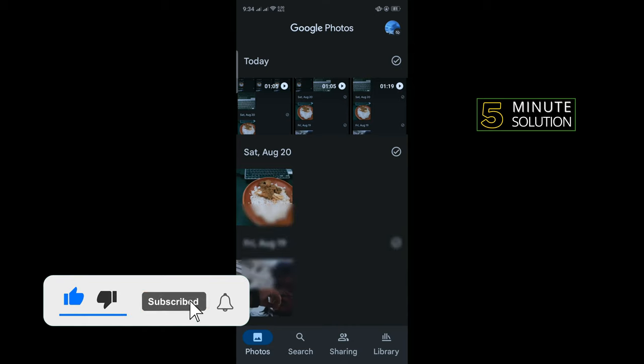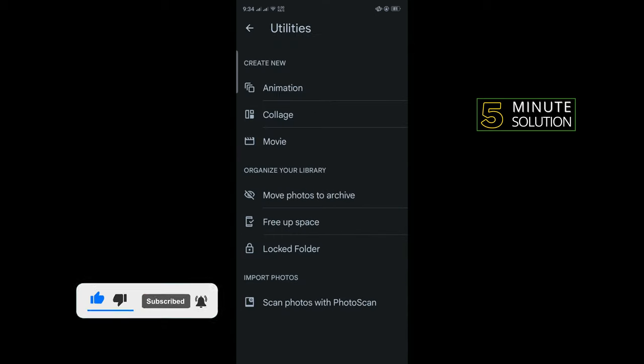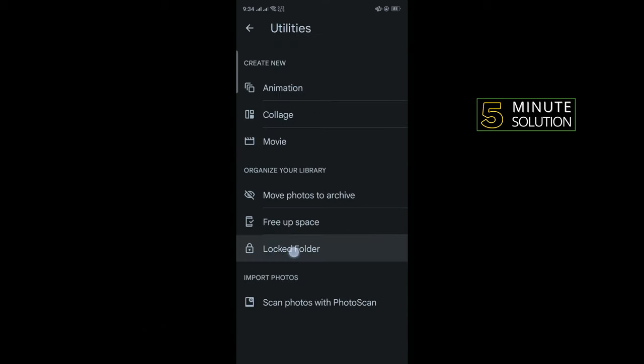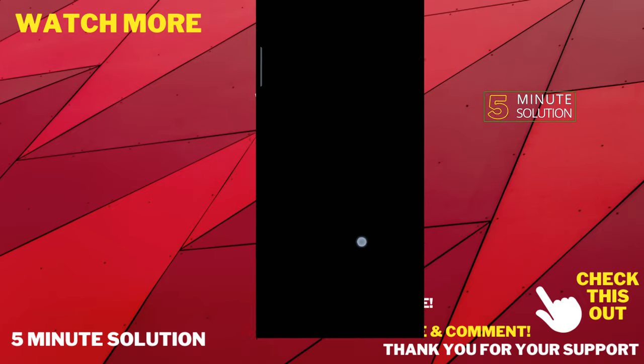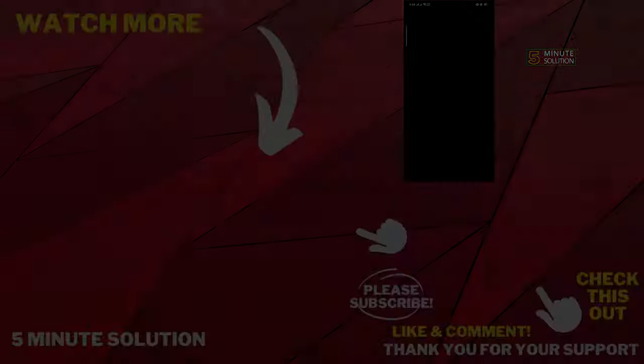Now tap on Library again, then tap on Utilities, and here you'll see the Locked Folder. Tap on it, enter your pattern, and that's how you can open locked folder in Google Photos.